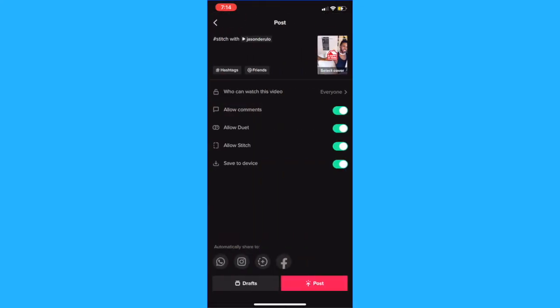Your TikTok will automatically show that it is stitched with the original creator, who will be tagged. Finally, hit post at the bottom to post your stitch video.